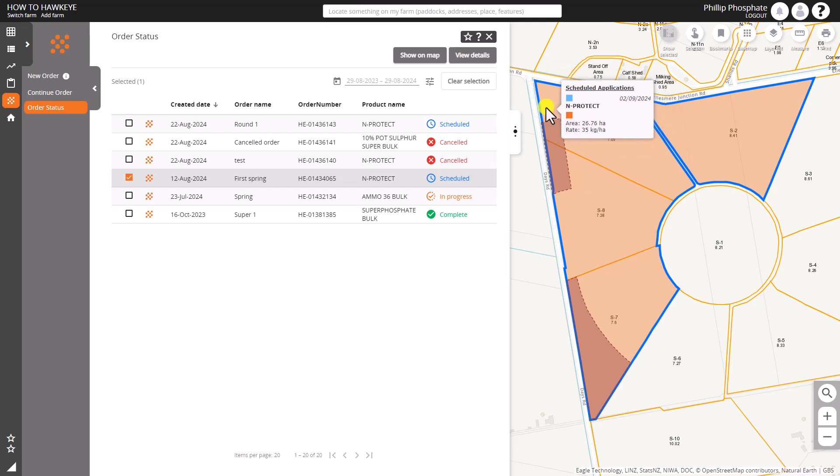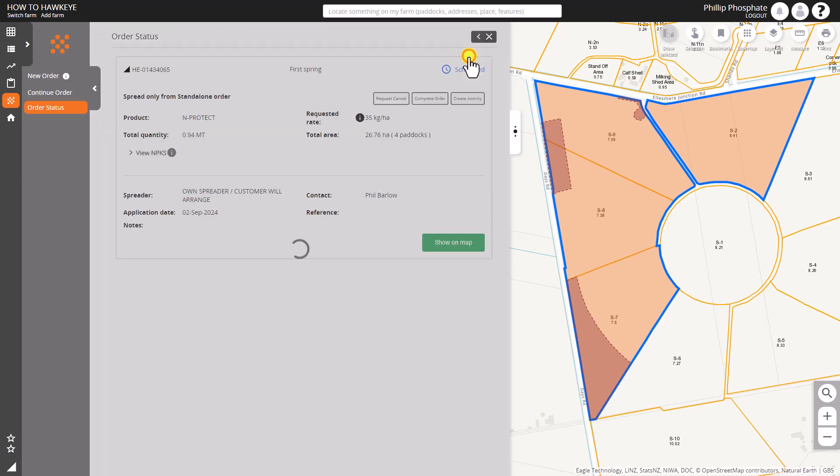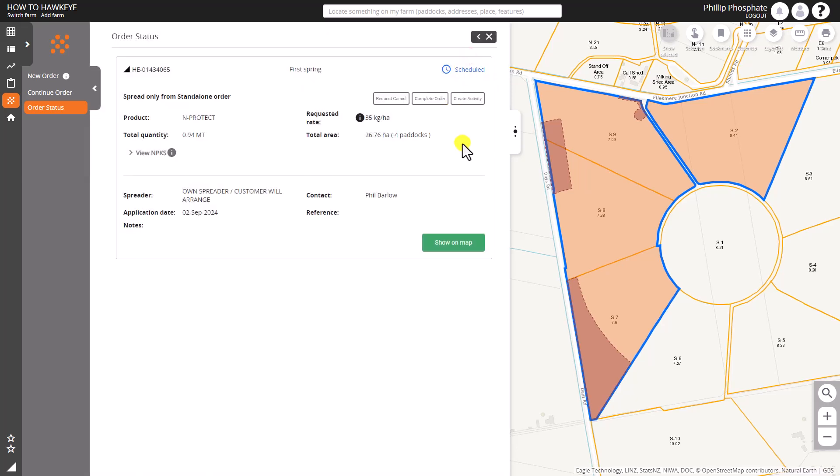Now we can go in and view the details. We can see more about that order and we can also request to cancel if it has not been dispatched.